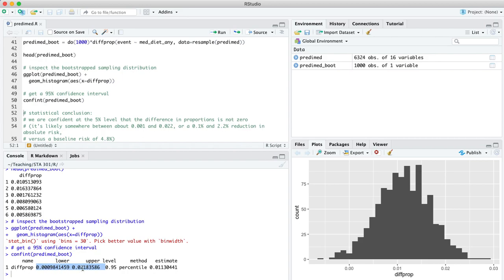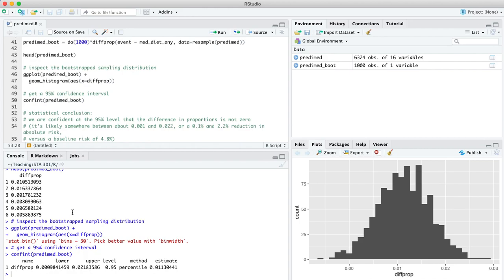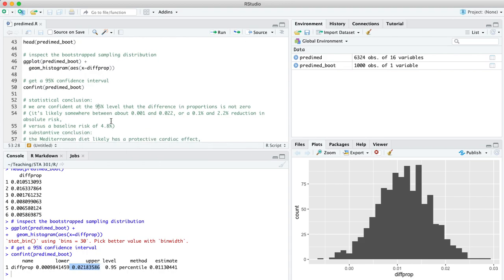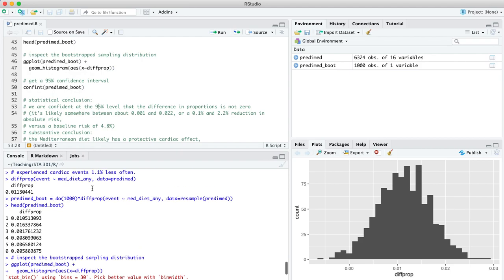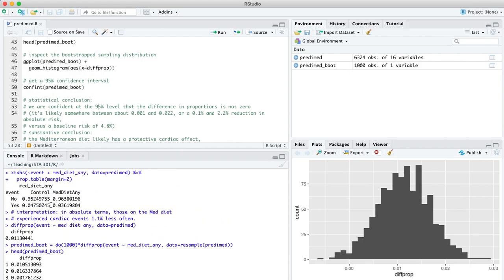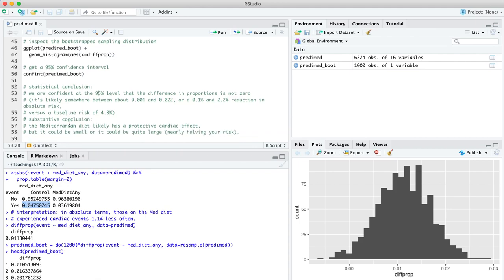I get a confidence interval that's from here on the lower end to here on the upper end. That set of numbers really gives you the take-home lesson from this example. Let's phrase it in statistical terms first and then in substantive terms. Statistically speaking, these numbers are telling us that we're 95% confident, or equivalently at the 5% level if you want to think about this as a hypothesis test, we are confident at the 95% level that this difference in proportions between the control patients and those taking the Mediterranean diet is not zero. To be more specific, it's likely somewhere between about 0.001, that's a tenth of a percent, and 2.2, that's 2.2 percentage points. That's our statistical conclusion.